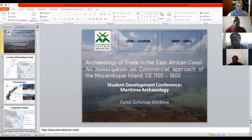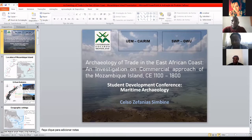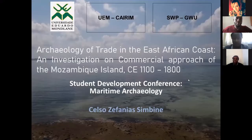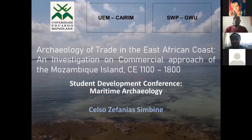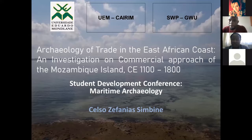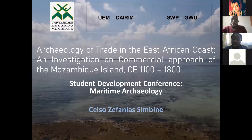Thank you for your presentation and for the introduction, Enyo. So today I will be talking about the archaeology of trade in the Eastern African coast — an investigation on the commercial approach of Mozambique Island. This presentation is going to focus mainly on the chronological time between the 12th century to the 19th century.